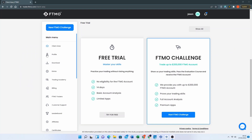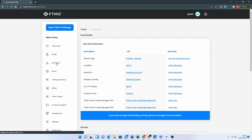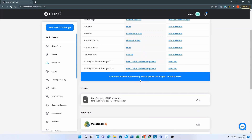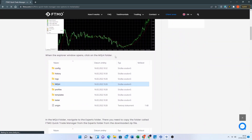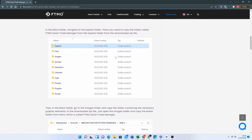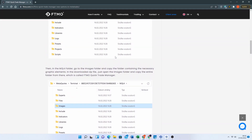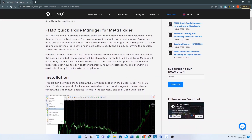You get the tool by going into the client area, then downloads. From there it's just a case of unzipping the tool, adding it into the data files within MetaTrader itself, and then dragging the expert advisor onto the chart — it is that simple. The instructions supplied by FTMO are only for MetaTrader 4, but the differences between that and MetaTrader 5 are very similar, so following the instructions on the website should work for MT5 as well.